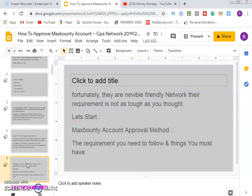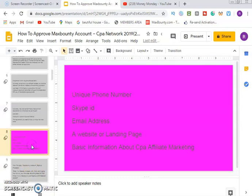Fortunately, there are newbie-friendly networks whose requirements are not as tough as you thought. Some of those companies include AdWork Media and CPA Lead. After this video, I'm going to show you how to sign up for AdWork Media — it's a very simple platform with instant approval, unlike MaxBounty. So you can still go ahead and open an AdWork Media account.